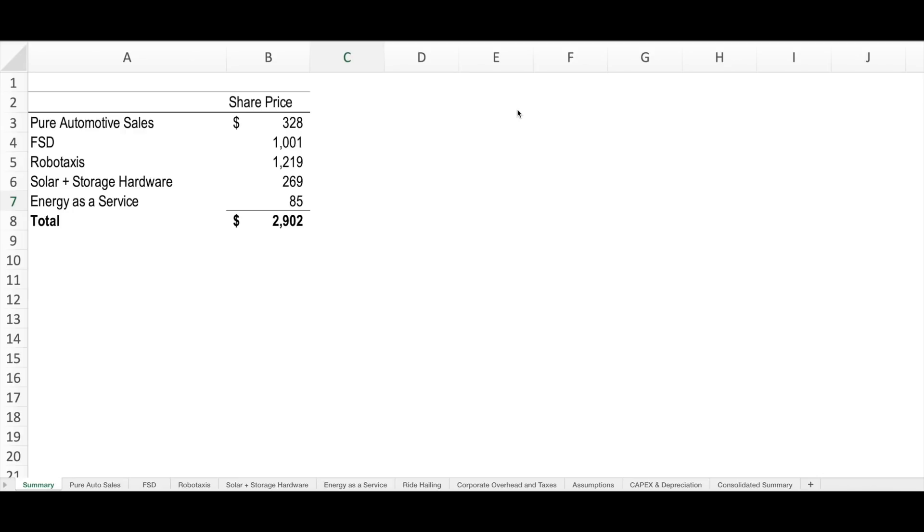Software revenues from full self-driving are valued separately, as you can see in line 4. This is a value per share of $1,000. This represents the value that Tesla receives from selling full self-driving as an upfront purchase as well as from subscription revenues over time. Needless to say, the take rates and pricing that Tesla will ultimately receive for its full self-driving package are highly dependent on whether or not and when robotaxis will become a reality.